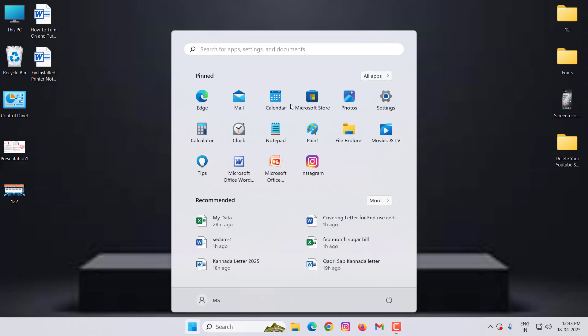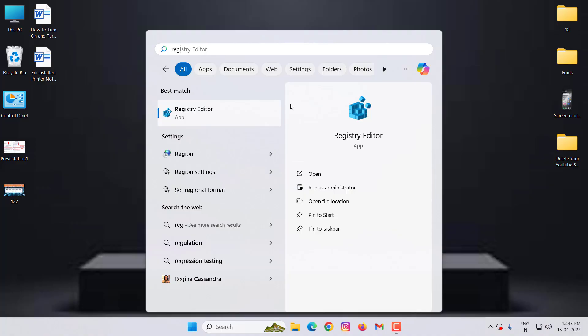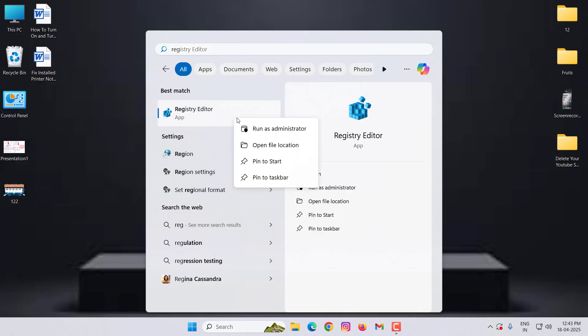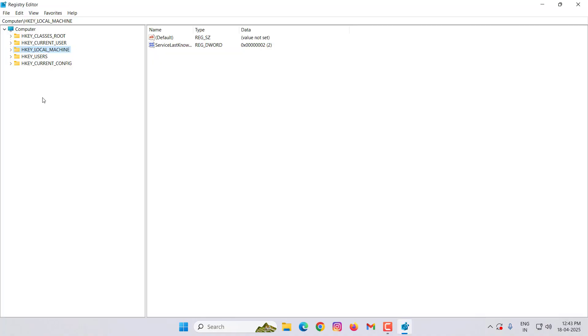Then type here Registry Editor. You can see Registry Editor — right-click on it, click on Run as Administrator. Click yes, then double-click on HKEY_LOCAL_MACHINE.